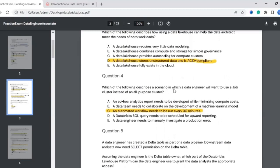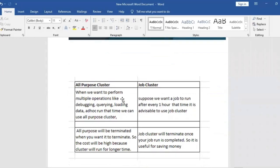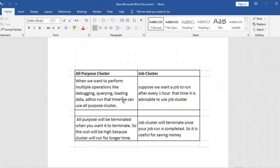The fourth question: which scenario would lead a data engineer to use a job cluster instead of an all-purpose cluster? To answer this, we need to understand the difference. An all-purpose cluster is used for ad-hoc operations like debugging, querying, and loading data. A job cluster is used when you want to schedule a job — for example, running a job every hour.